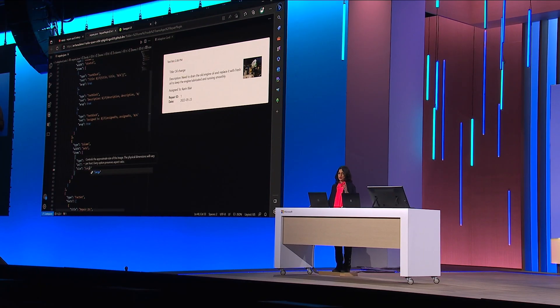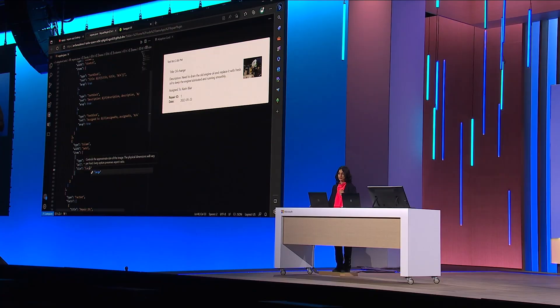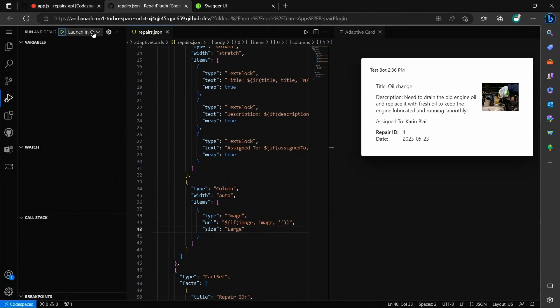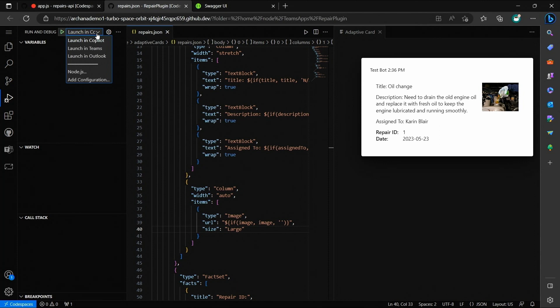All right, so we had a couple of changes, and we are ready to test the plugin. To do that, we'll switch over to the debug configuration and then say launch in Copilot. When I do that, Copilot will be opened in Microsoft Teams, and my plugin will be side loaded and made available for testing.